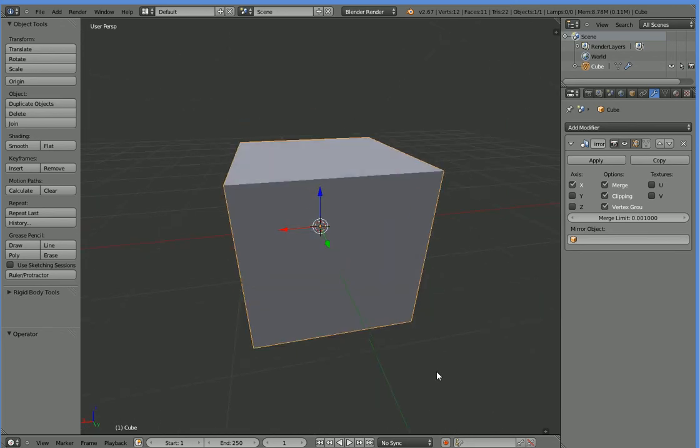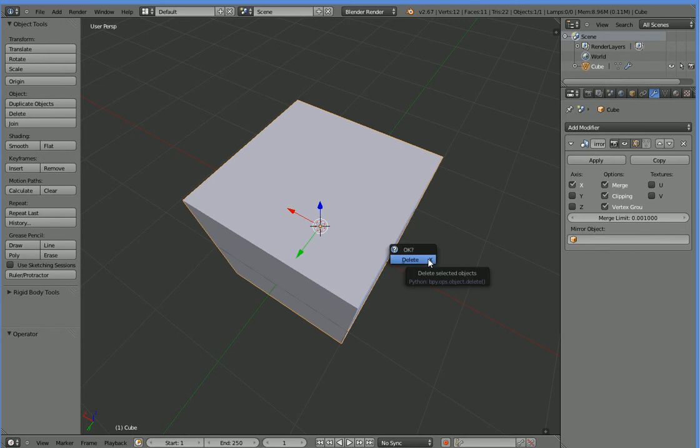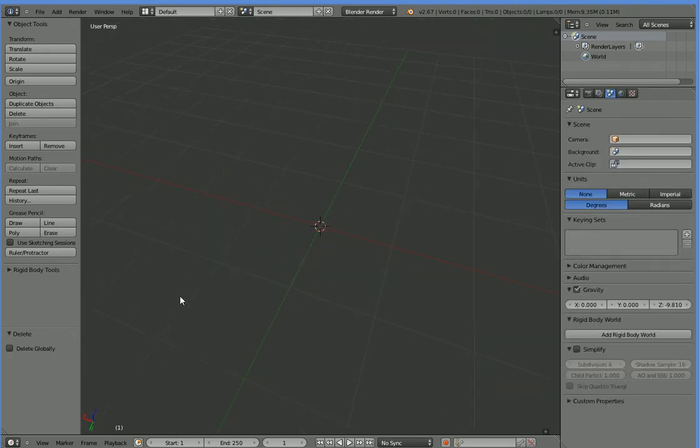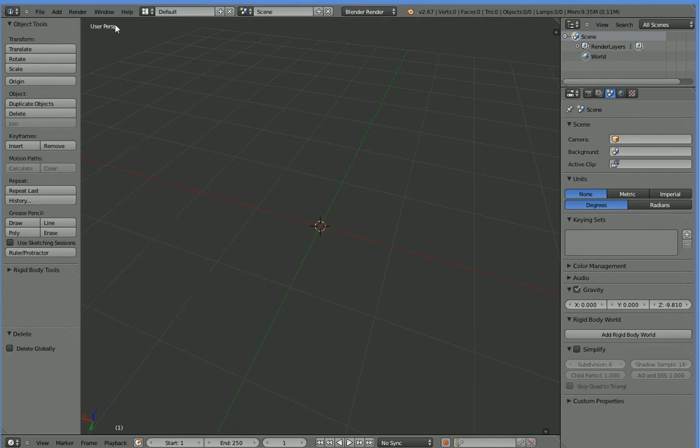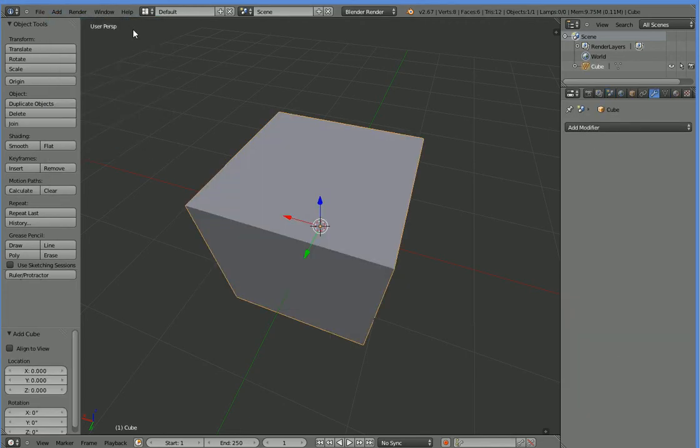So I've just started up Blender, and what I'm going to do is delete this cube that I have pop up as a default cube. It's just a mirrored cube. If your thing isn't in the middle, hit Shift-C to put it in the middle, and then we're going to go ahead and add ourselves a cube.